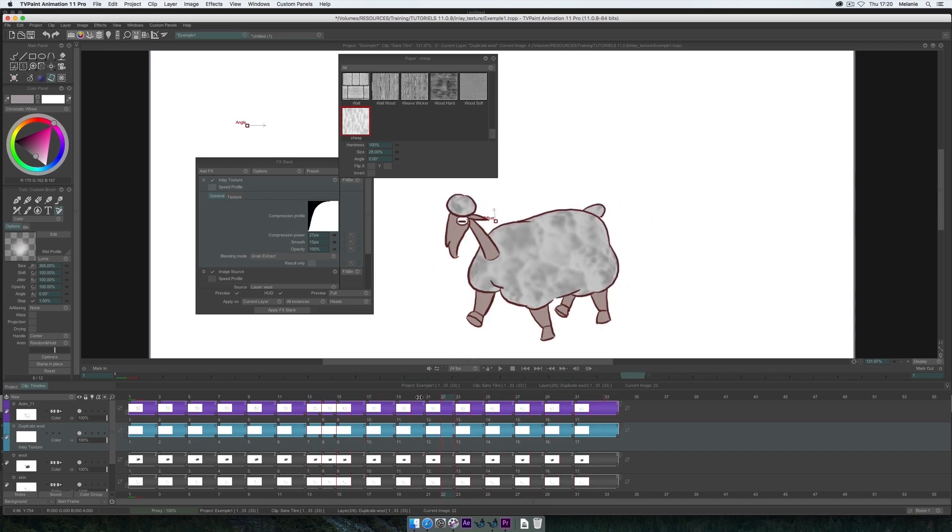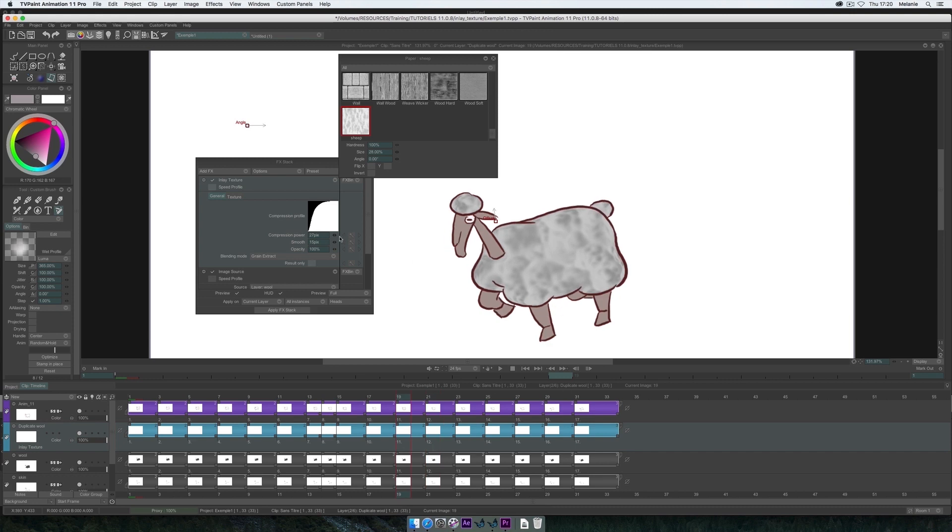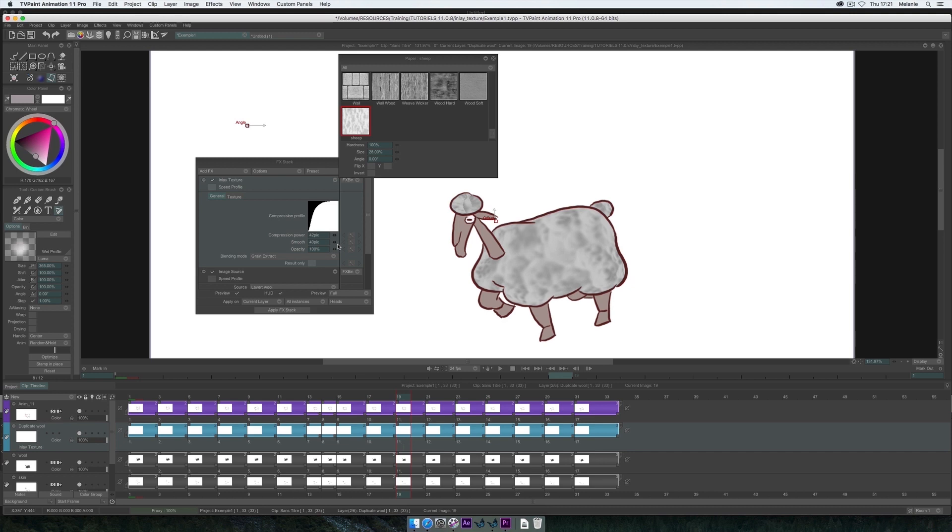There are different options in the general tab of the effects I can play with, like the compression profile and the compression power, which adds some depth to the texture, some volume. Smooth smoothens the effect of the compression, and Opacity controls the opacity of the texture display.